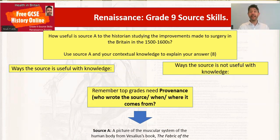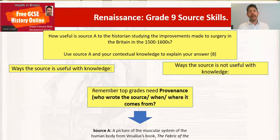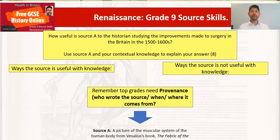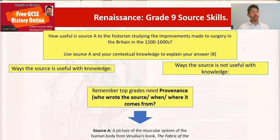So here we are with our provenance planning — the second part we might want to plan on the exam paper. The provenance is where the source comes from: who made it, why they made it, when they made it — the background of how the source was made. We can look at who made it, when they made it, and any information given underneath the source. Pick out the who, the when, the where — think about whether it's useful or not useful, and back it up with knowledge. You might know about the time period, the person, or even the book itself.